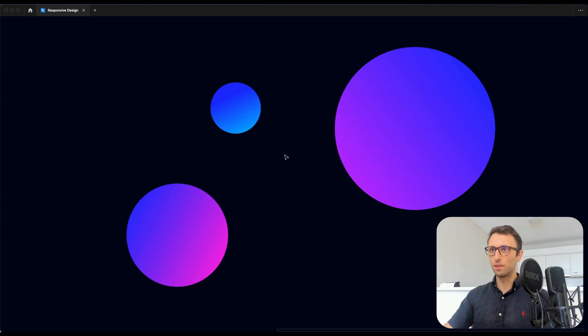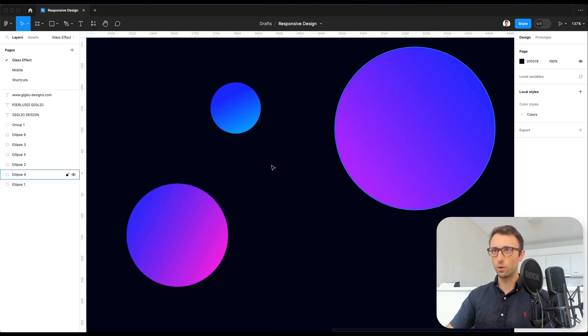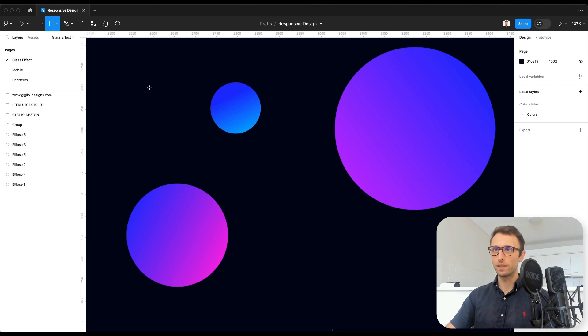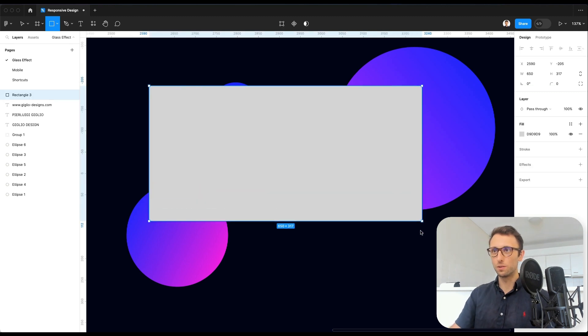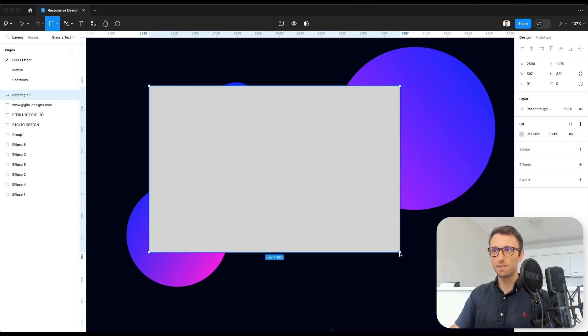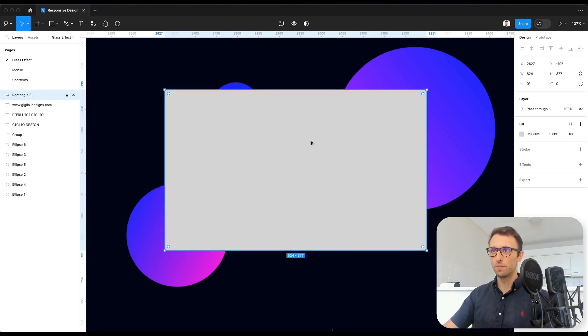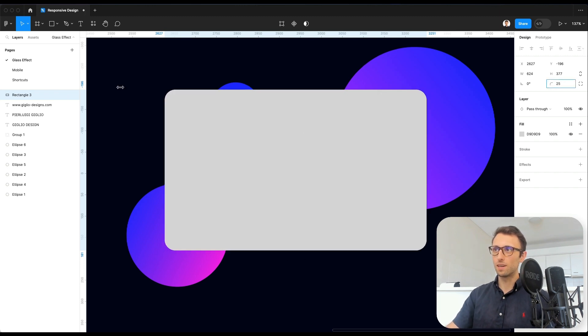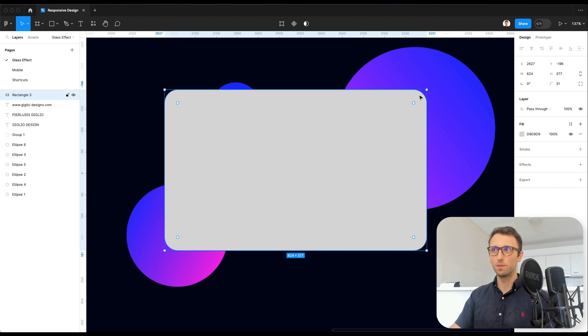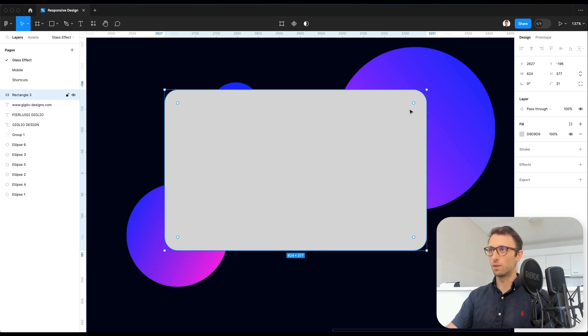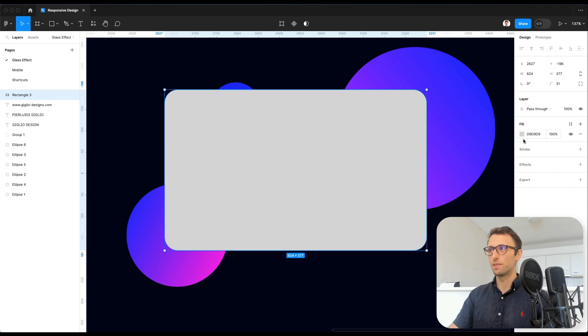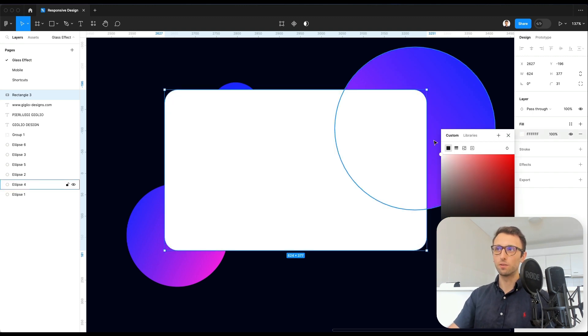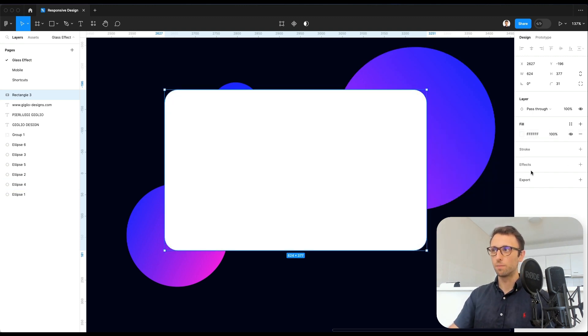Now, the very next thing that we're going to do is we're going to create a rectangle, which is going to be the base of our card. We're also going to apply some corner radius just to smooth a little bit the corners and make them a little bit more on the round side, and we're going to change the color of the rectangle to white.